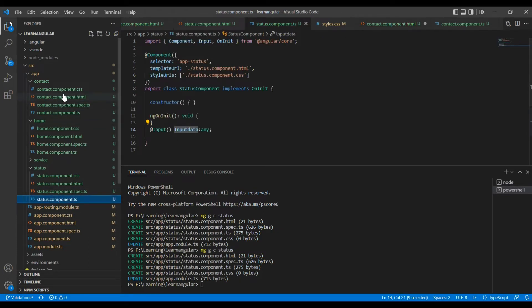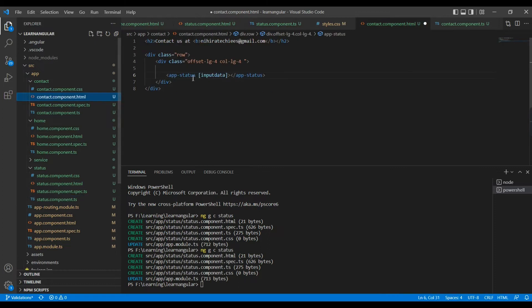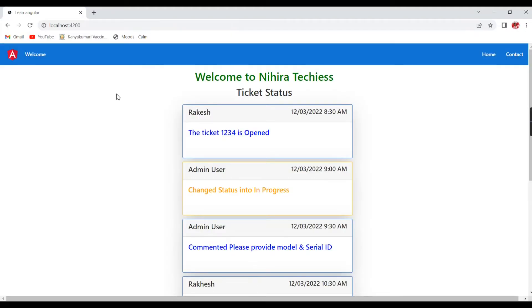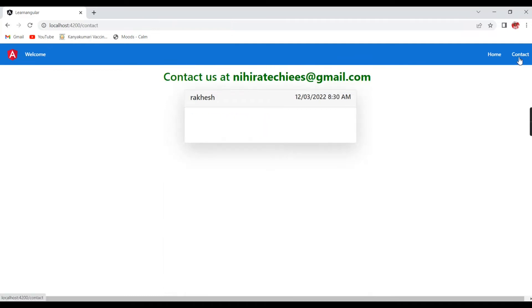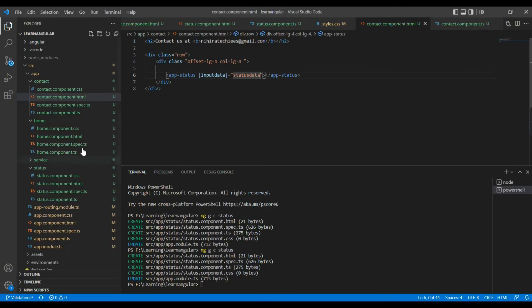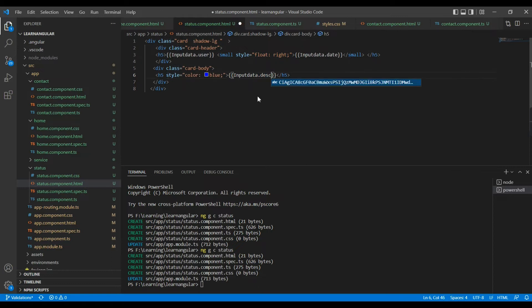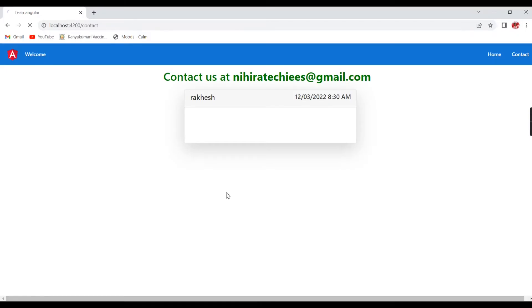After that we have to pass our data. See now, Rakesh and this one also gets binded. And one data is not binded, let me verify. I think, okay great, it's binded.